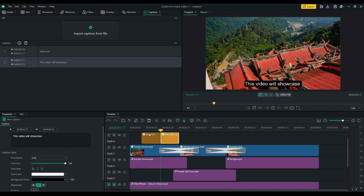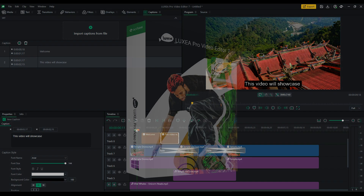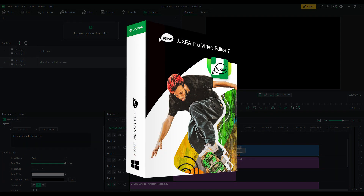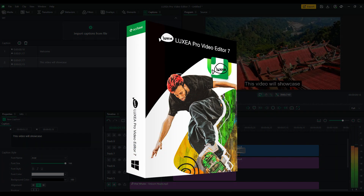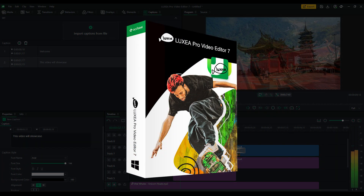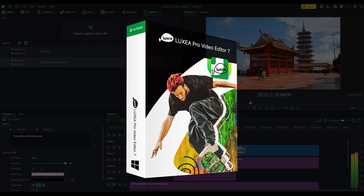There are several other features and improvements that I couldn't cover in this video, but that you can find on the Luxia Pro 7 product page. Thank you.